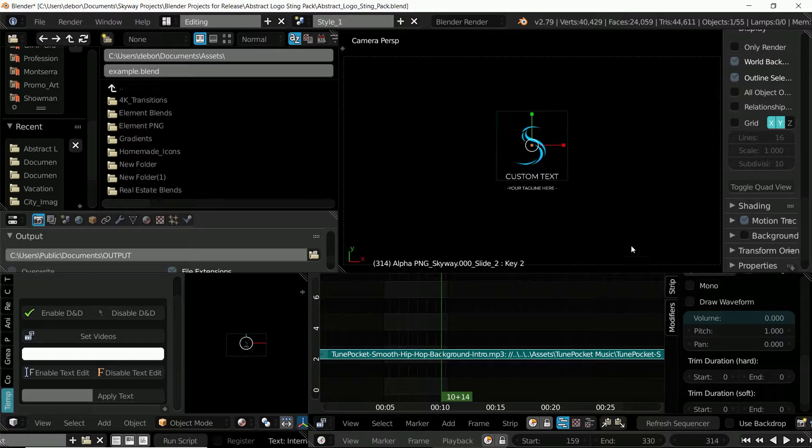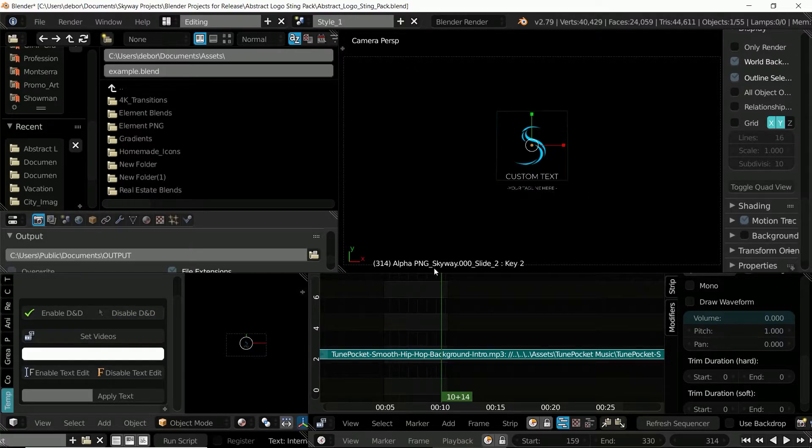I'm going to go back into the interface and now that the image has been replaced I'm going to click disable drag and drop.